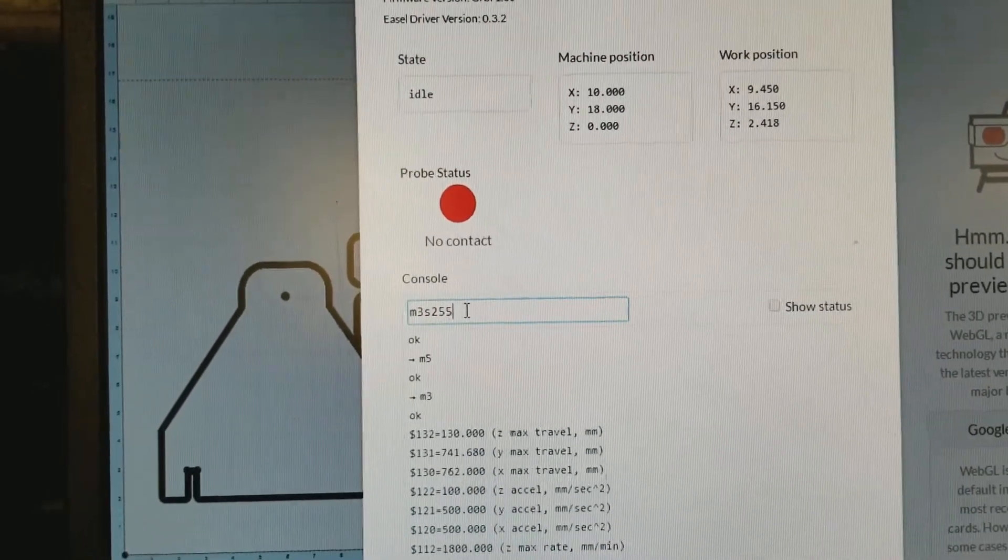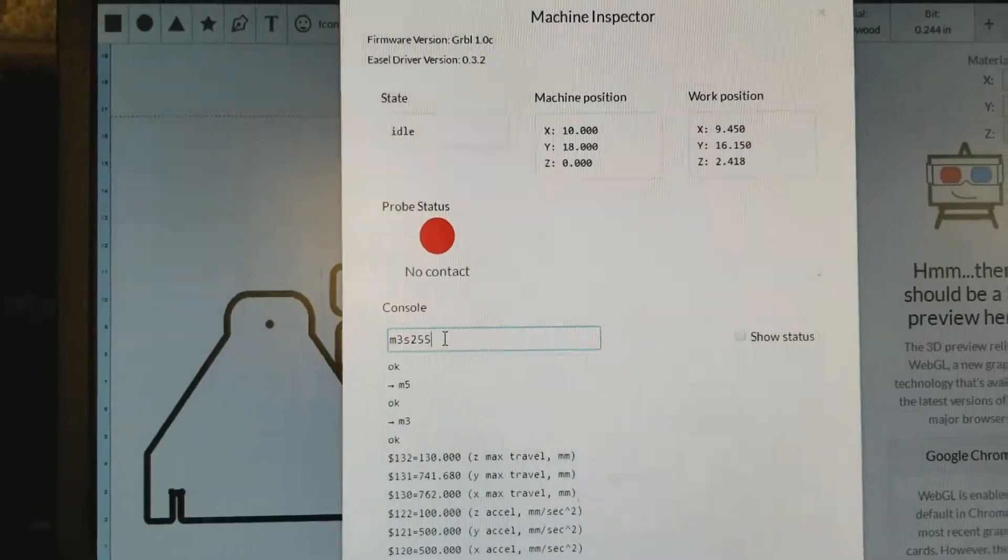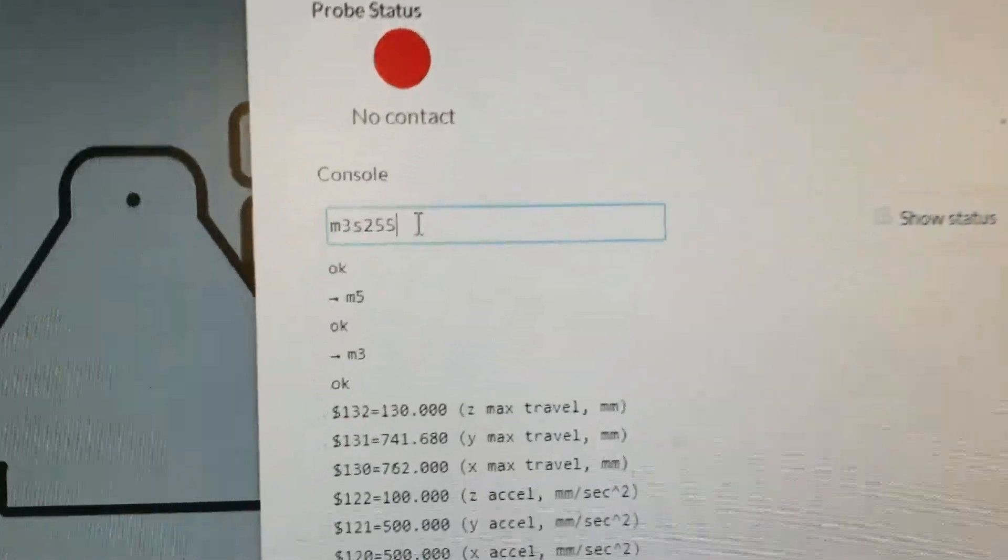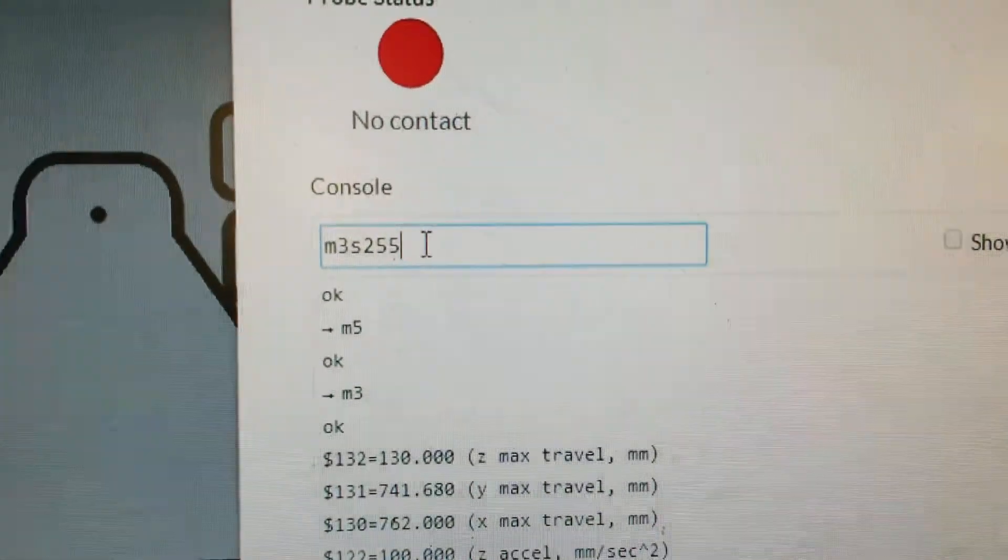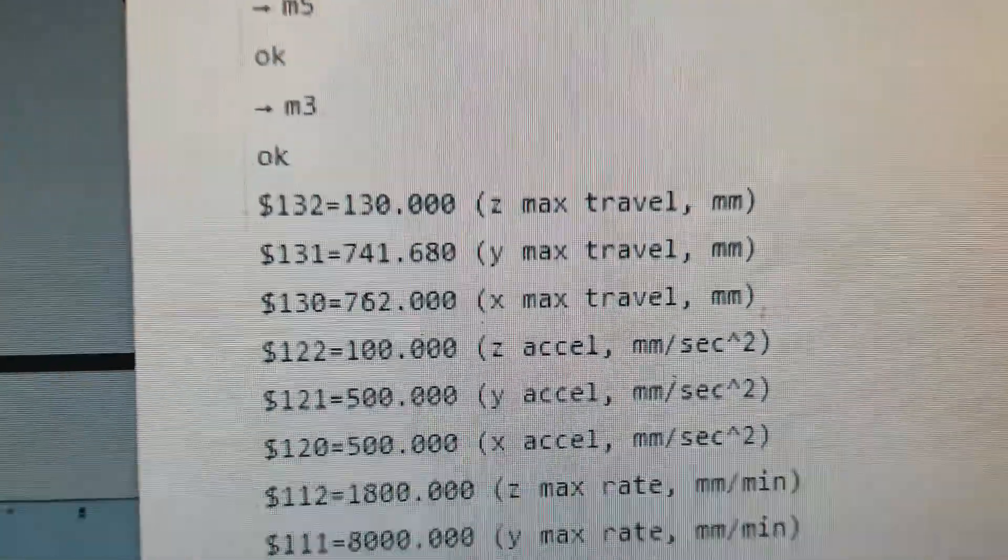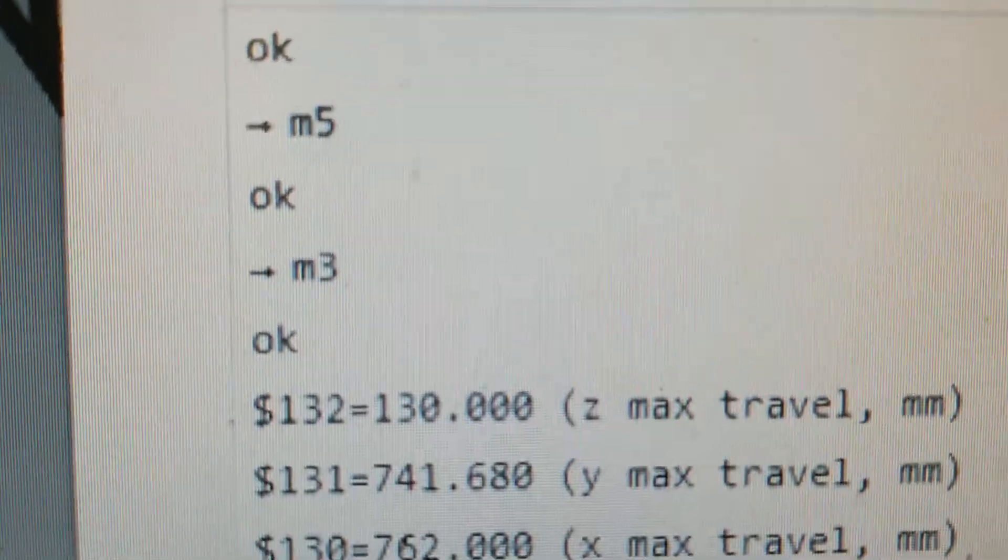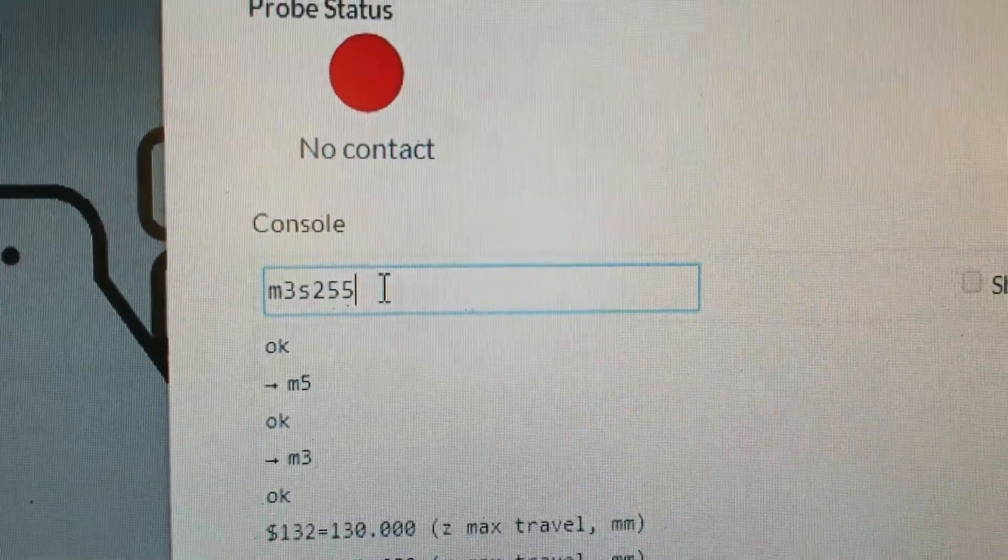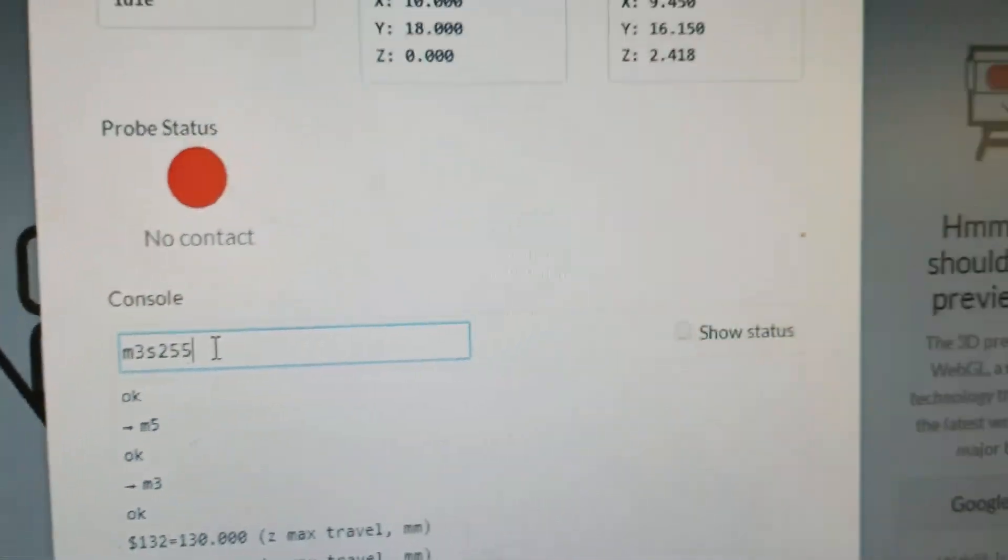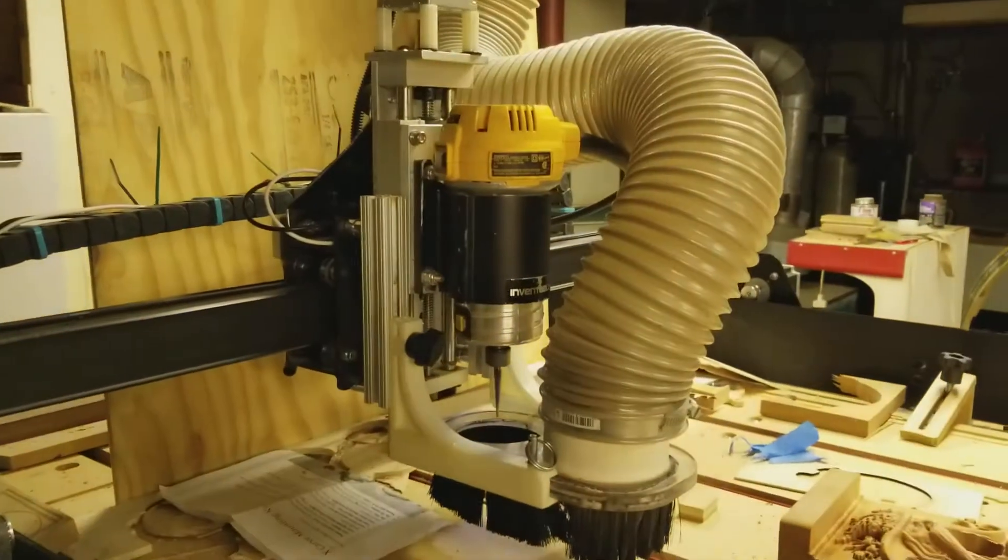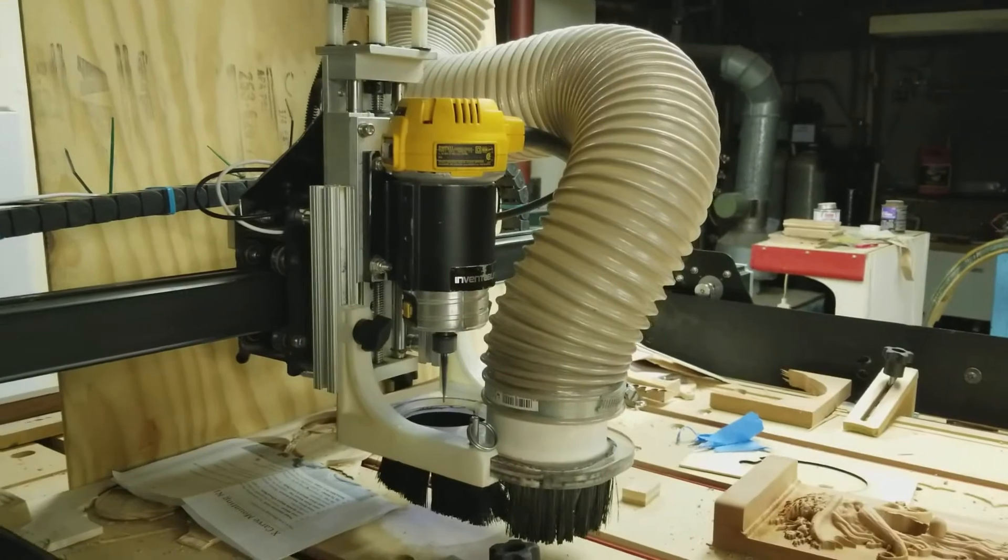You don't want it to pulse. That's bad for the relay and bad for the DeWalt. Okay, so there it is. There's my code. Remember, M3 by itself did not work. M3S255 will turn on the spindle, the router.